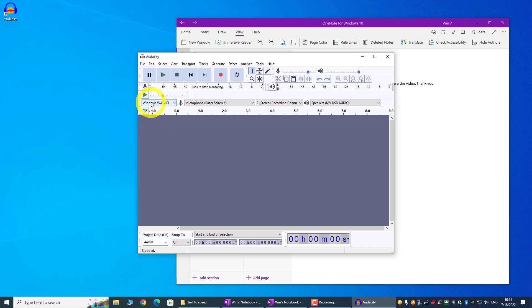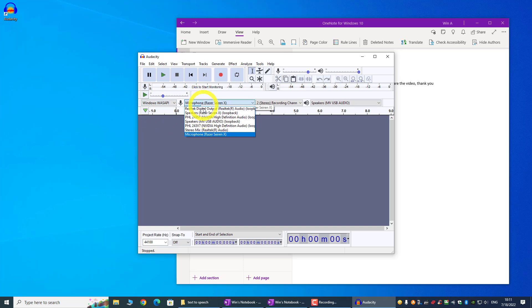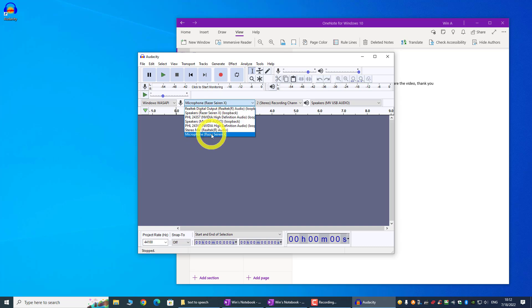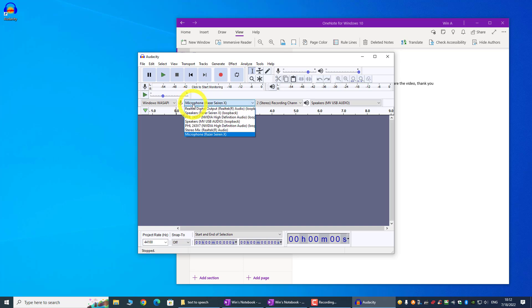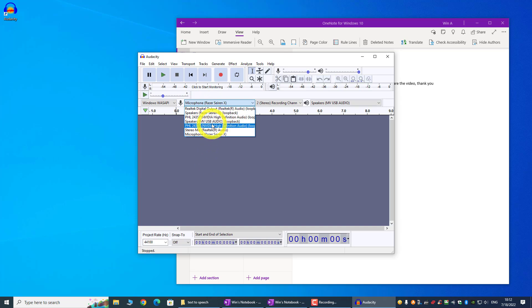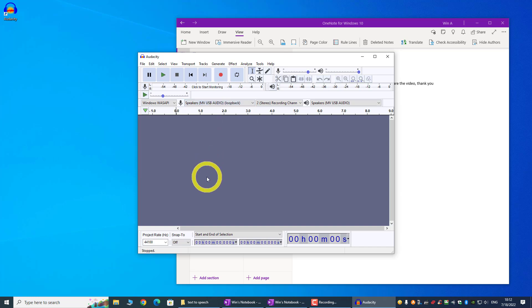Step number one, change this to Windows WASAPI. And step number two, you actually want to choose your speaker over here. By default it is set to mic, and this is not what we want, because if it is set to mic then you will pick up your sound from the mic. So we want to change this to a speaker. Depending on which speaker you are using, you want to change it to your actual speaker. And this is the speaker that I am using. So with this step, then we are almost done.